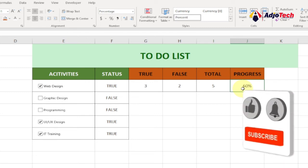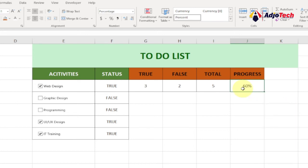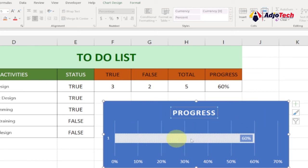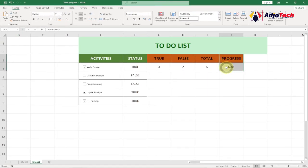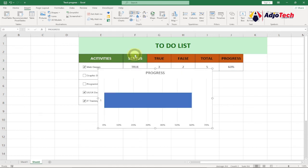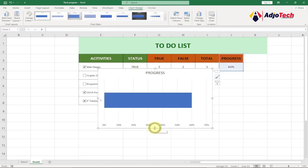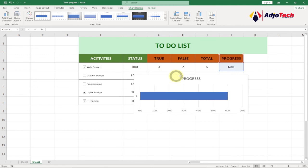Remember to like, subscribe, and turn on post notifications for more videos like this. Now we've done about 90% of the work. What's left is to bring in the bar chart to monitor progress. Select the Progress cell, go to the Insert tab, and from the Chart options select a bar chart.